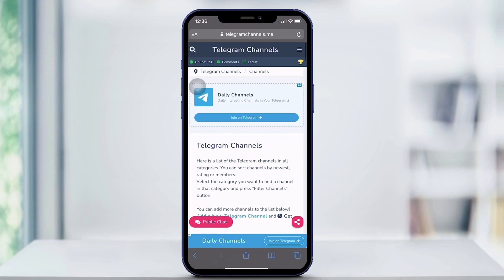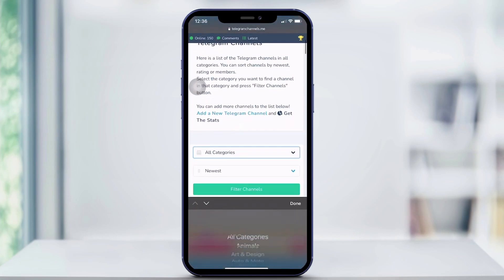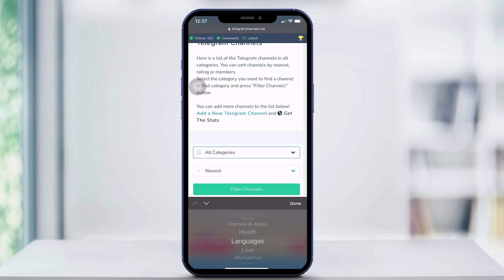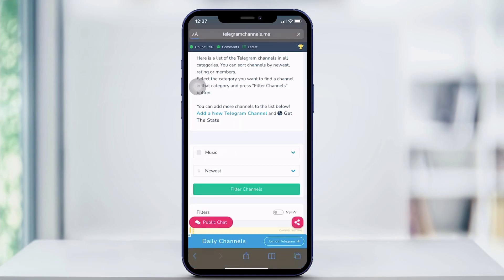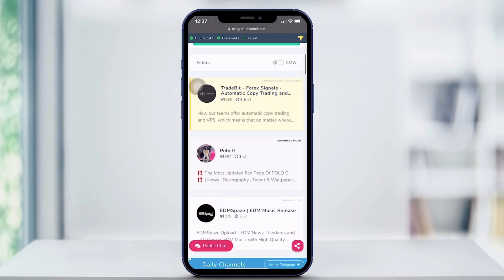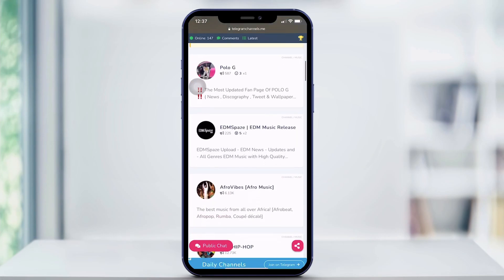And if you click Telegram Channels and scroll down to all categories, it gives you every single category you can think of on Telegram, so it's really easy to narrow down what you're interested in. Say I wanted to do music — I hit Filter Channels, and there's all the music channels on Telegram.